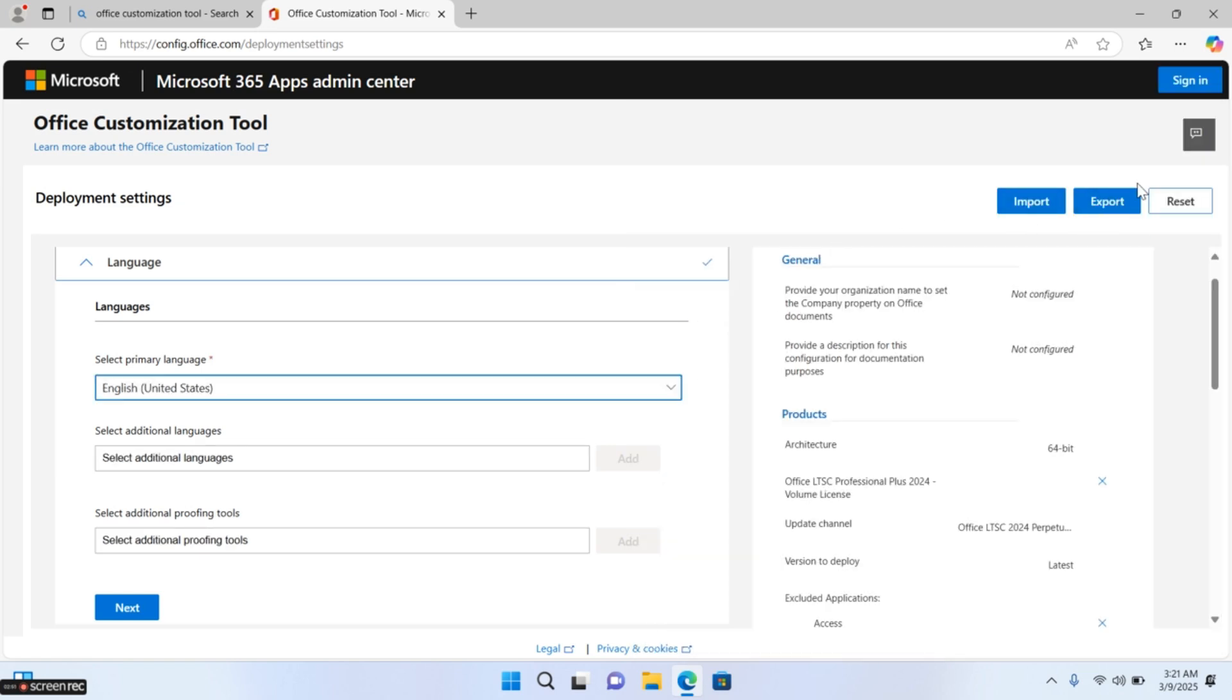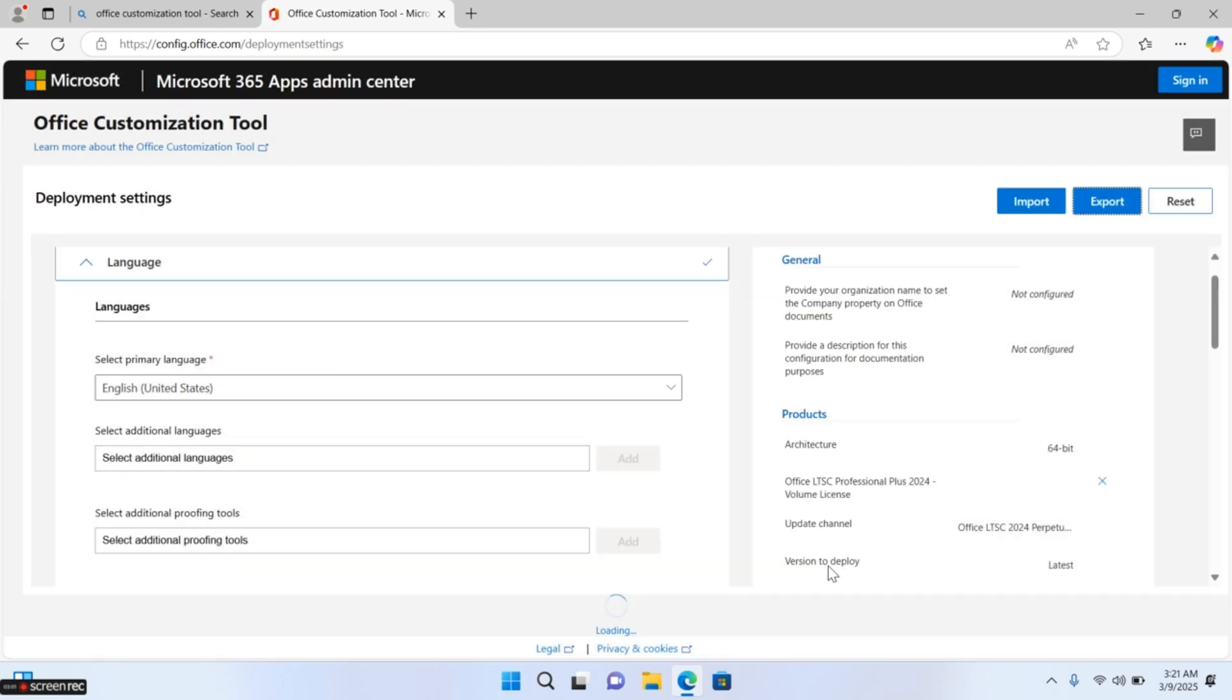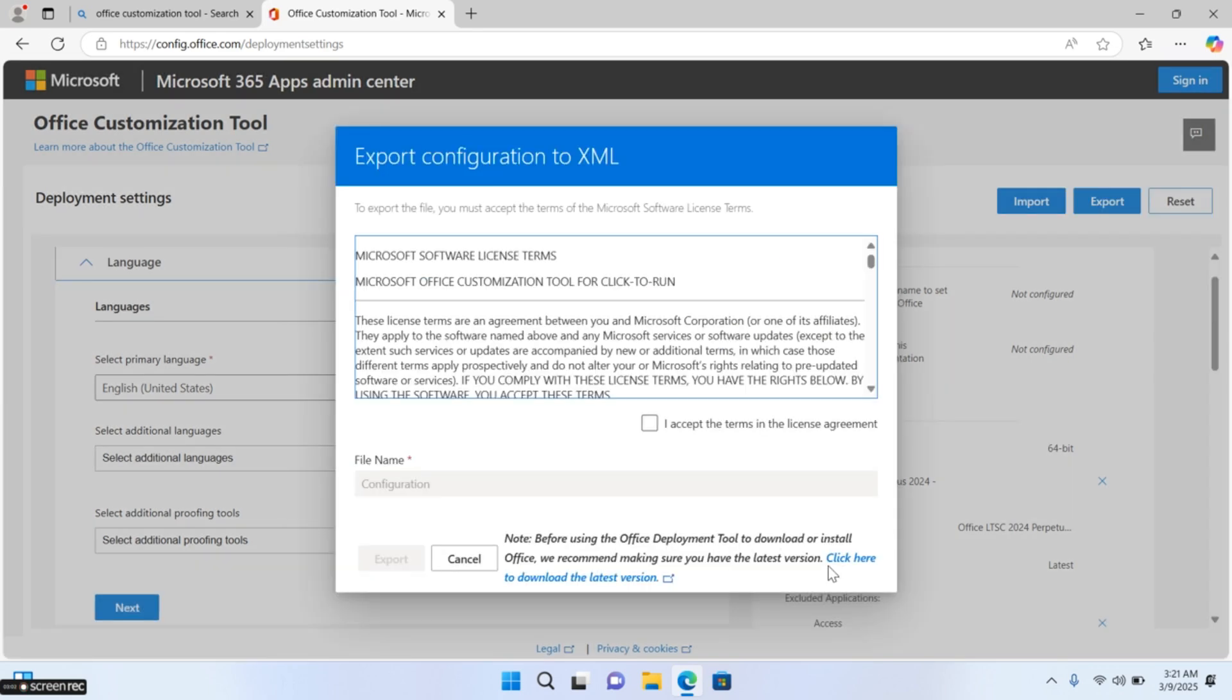Now click on Export button, choose Office Open XML Formats and click OK. Accept the license agreement and click Export.